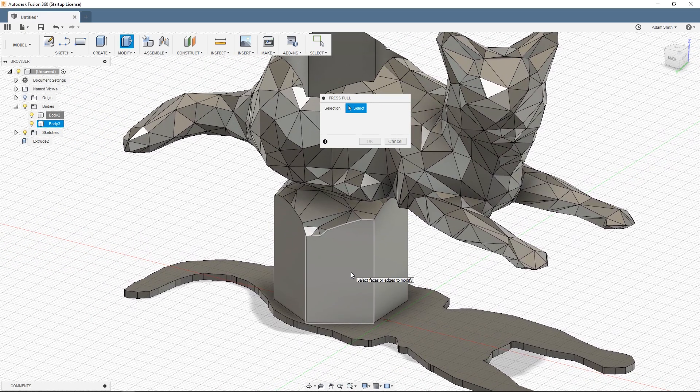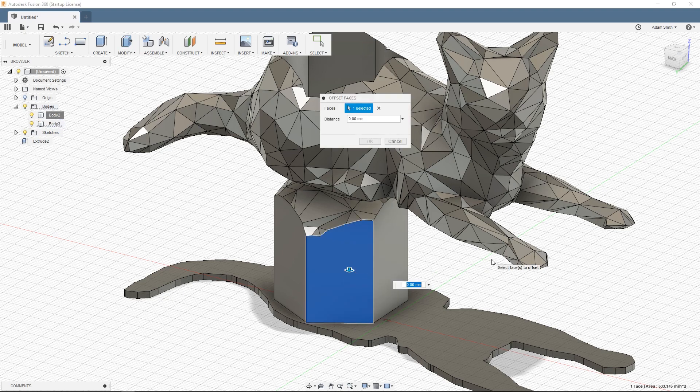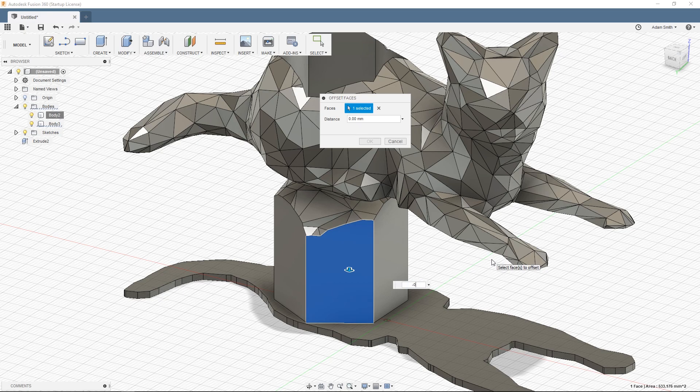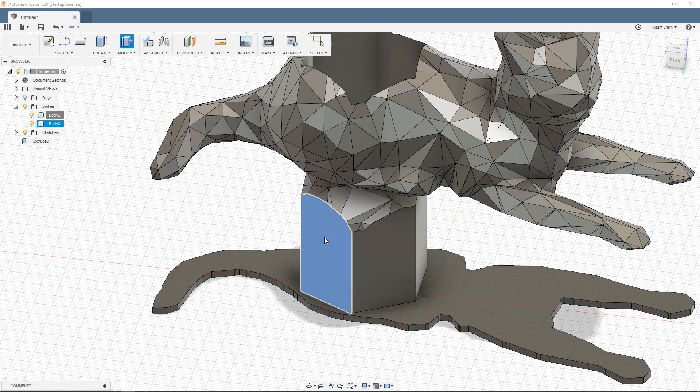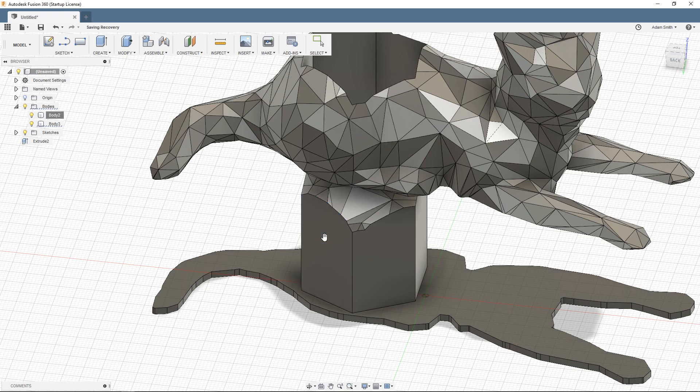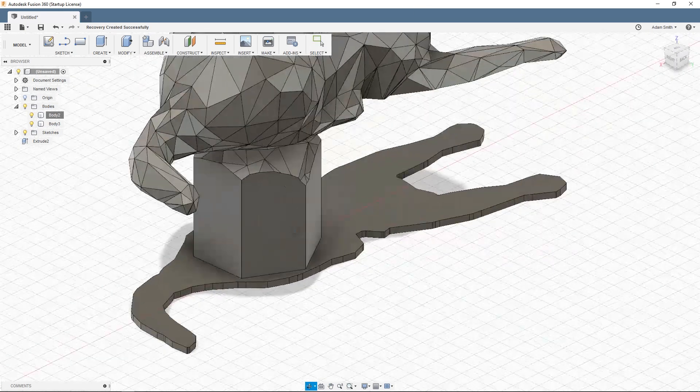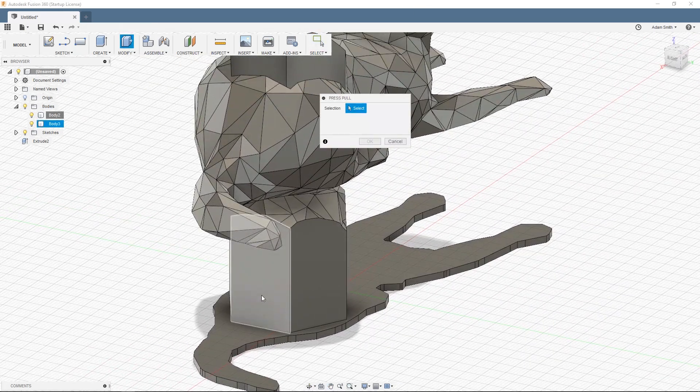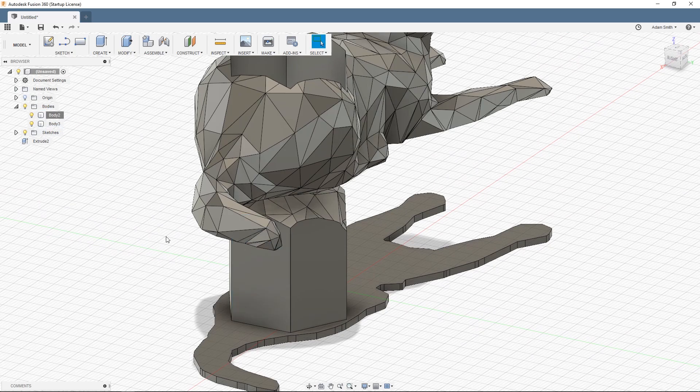I'm going to press Q for the press pull command. Q and then I'm going to select the faces on the hexagon. And I'm going to shrink them by 0.2 millimeters. So this is a very small amount. It'll be very subtle in the finished model. But it'll make it much much easier to print.